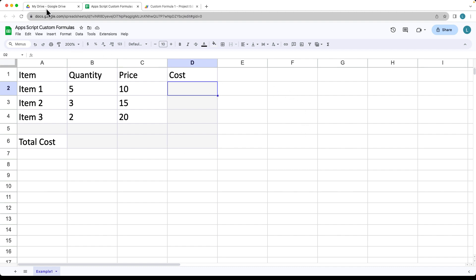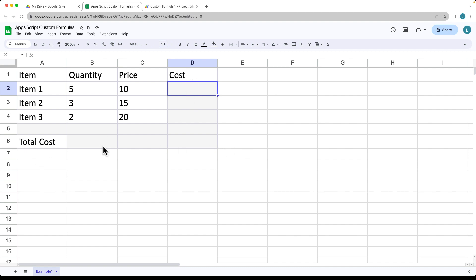Open up your Drive and create a brand new sheet. Under Sheets, you can populate some data. I've got several different columns: column A has the items listed, B has the quantity, C has the price, and then I'm going to calculate the cost in column D. These are going to be subtotals, and then the total cost will be in the final formula we're creating, listed down at the bottom.